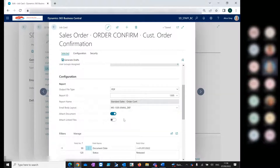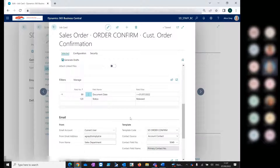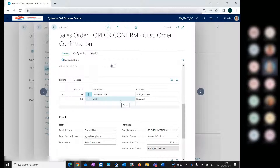When you pick this option, you can choose to attach your document to the generated email, meaning you can have the email body layout as defined and also attach the report from this report ID to your generated email. Also in the job cards, you can use filters. These filters here let us filter our sales order report to print only sales order reports for document dates greater than or equal to a given date and with a status of released.